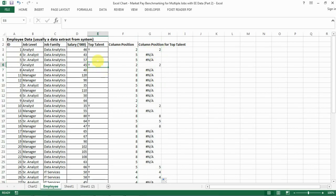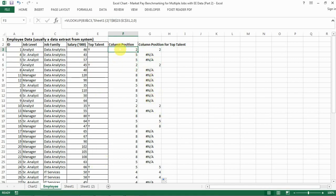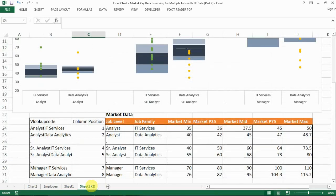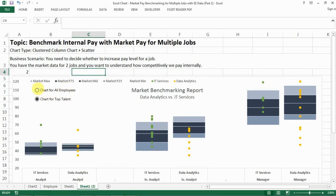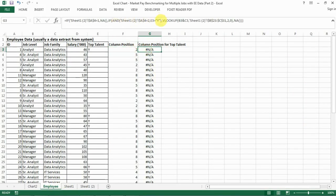When you copy the formula down, you can see that only rows with a top talent flag get a column position value, and only when you have a column position will the salary dot show up on the chart. If you have NA, the dot will not show up. This is actually the way we want it. We also want to change the formula for the first column — when we build for all employees, we only want to show the ones for all employees and not for top talents, so we need to go back and revise that formula.